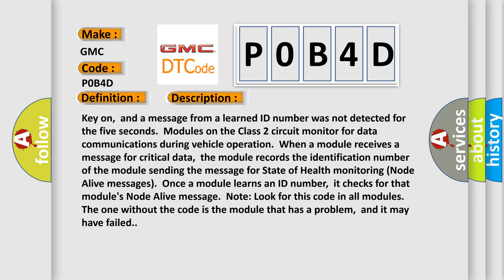Look for this code in all modules. The one without the code is the module that has a problem, and it may have failed.